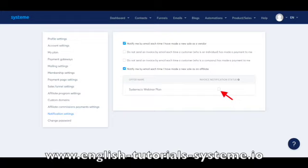You can also automatically receive an invoice each time you make a purchase from a seller on System.io, or automatically receive an invoice each time you have made a new sale as an affiliate.